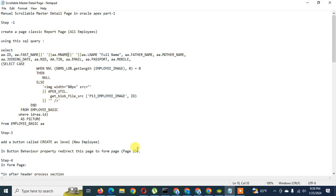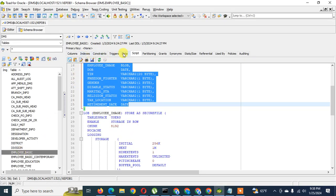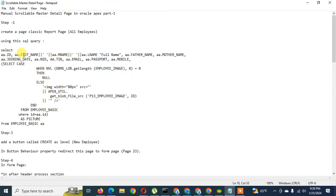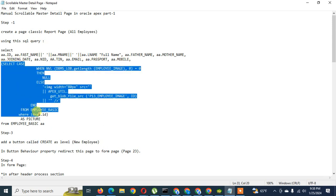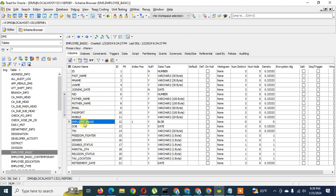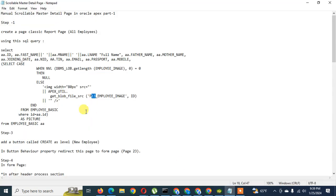From here the explanation will be better. I have to create a table called 'Employee Basic'. You can see this is the employee basic table and here are the columns I selected in this query. I select employee ID, first name, middle name, last name concatenated as full name, then father name, mother name, and so on. I also use a CASE statement because I want to show and store an employee image through this application. I already changed the page number to 23, because our next form page will be page 23.